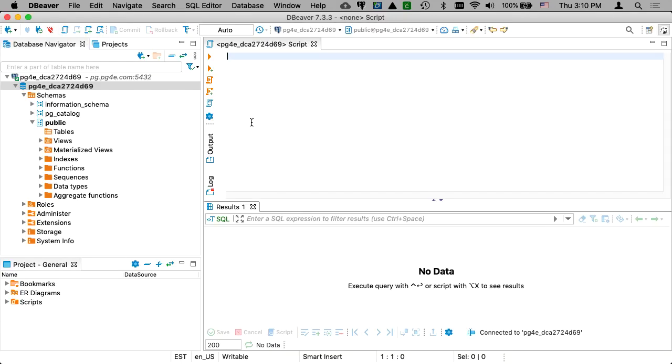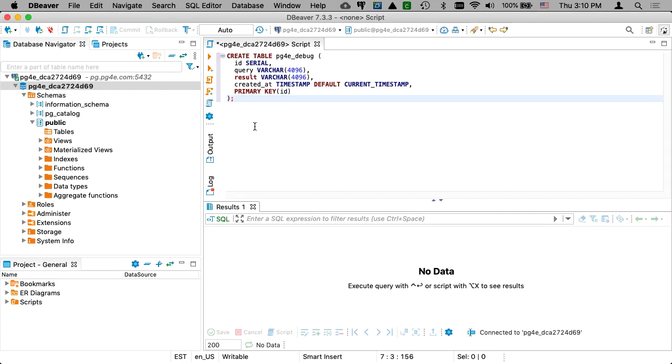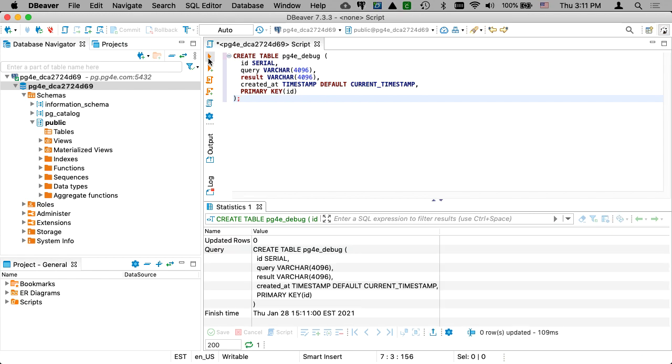So I'll say create table, right? And then I'm going to hit the go button. That's what this little execute SQL statement is. And look at that, it told us that it worked.